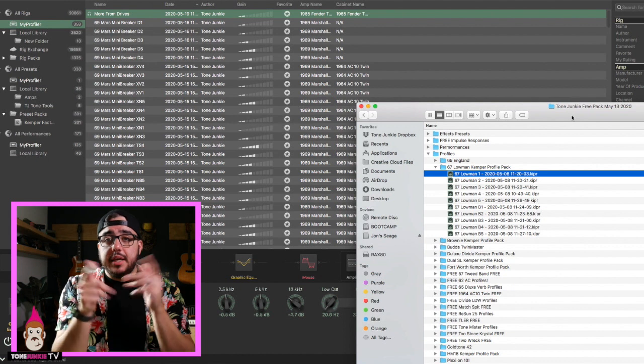Well, hello there. My name is HW and thank you so much for watching Tone Junkie TV. My friends today, I just want to talk about how to properly add profiles, presets, and performances to Rig Manager and to the Kemper via Rig Manager. So check it out.